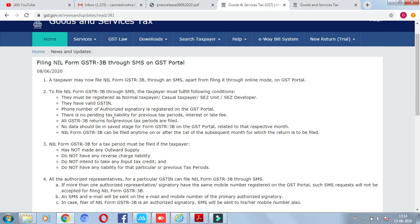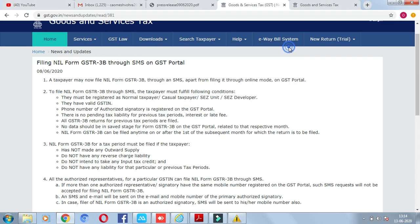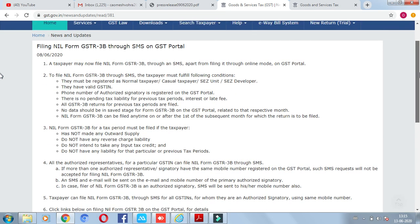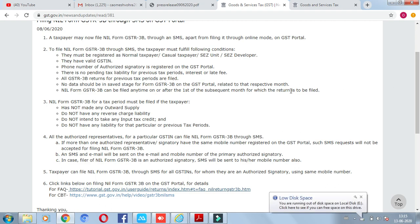Also, there should be no tax liability, interest, or late fee. This means the return should not be in a saved stage on the GST portal. You can file from the first of the subsequent month onwards — clicking from the 1st of the subsequent month will allow you to file the return.